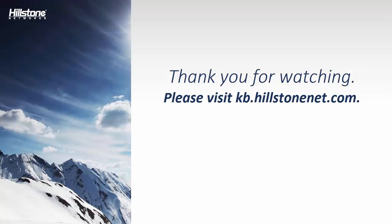Thank you for watching. Please visit kb.hearthstone.net.com for more details in the document library.